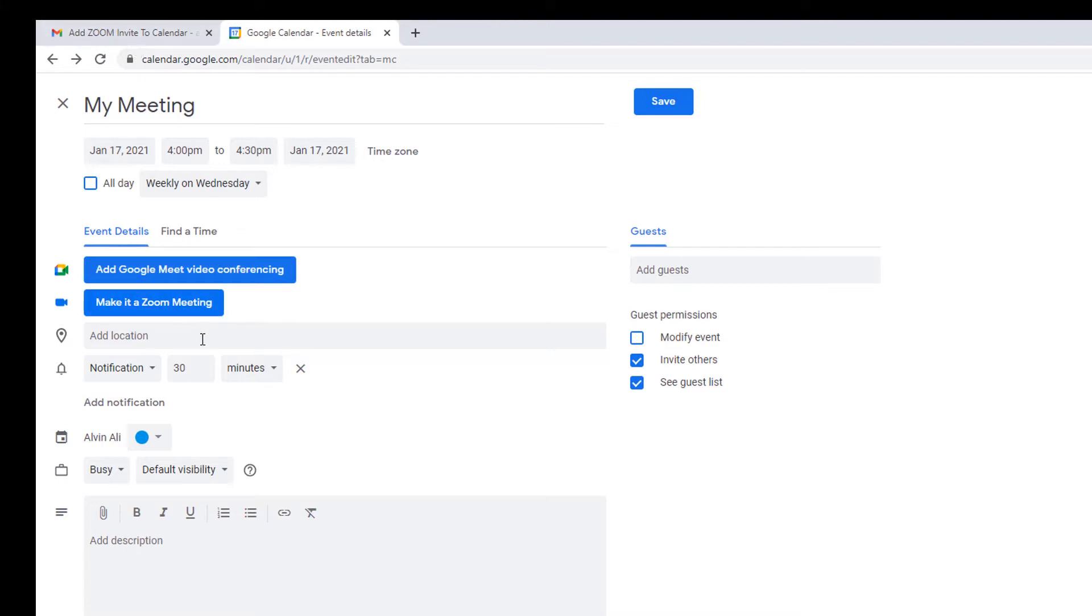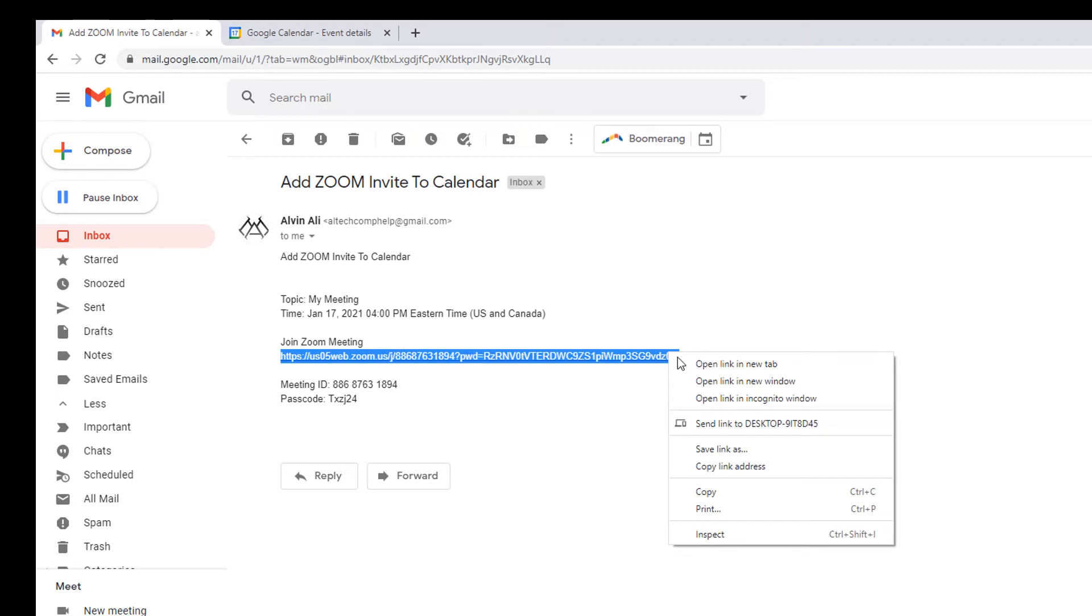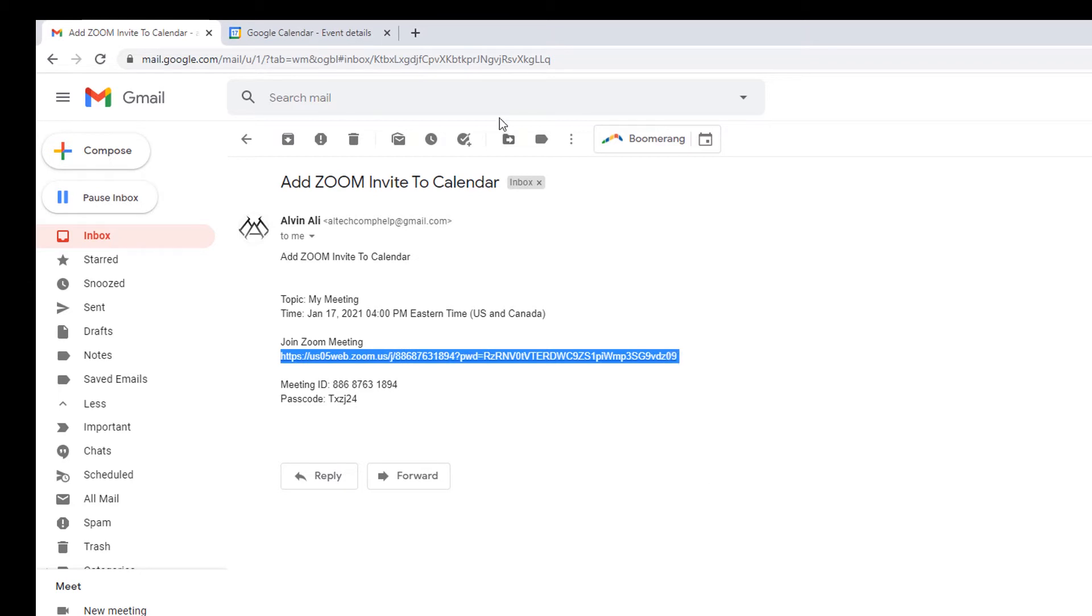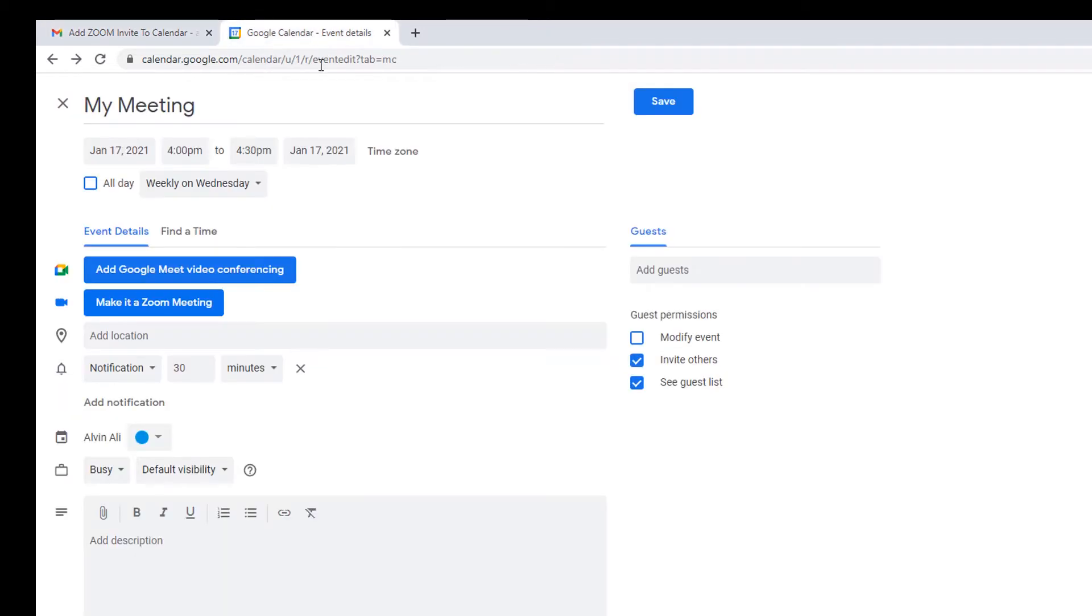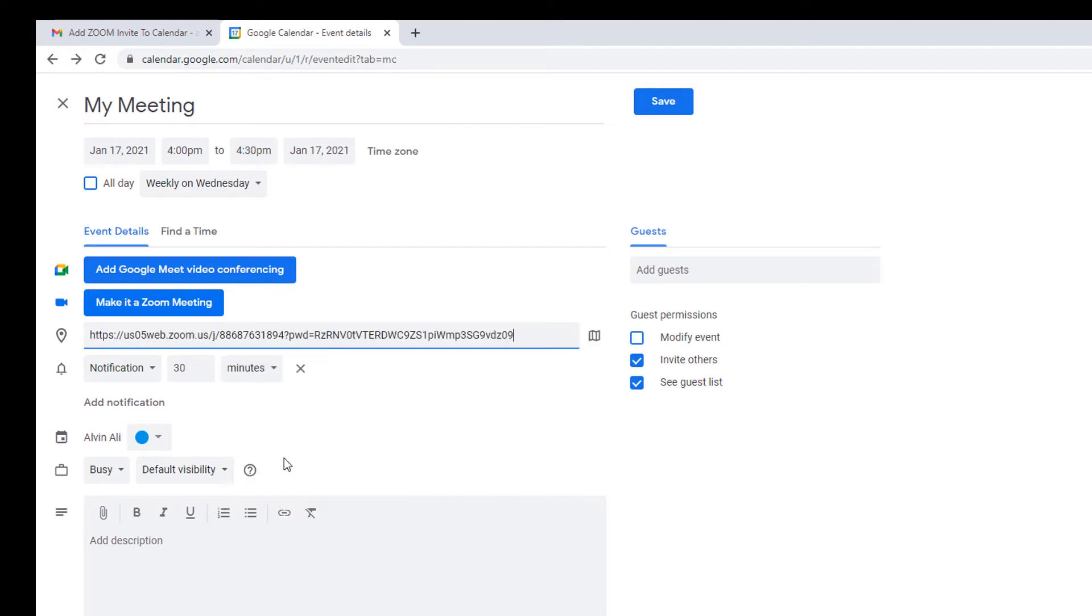In the location slot, we're going to put in this link. So let's select this link. Right-click. Copy. Go into the location. Right-click and paste.